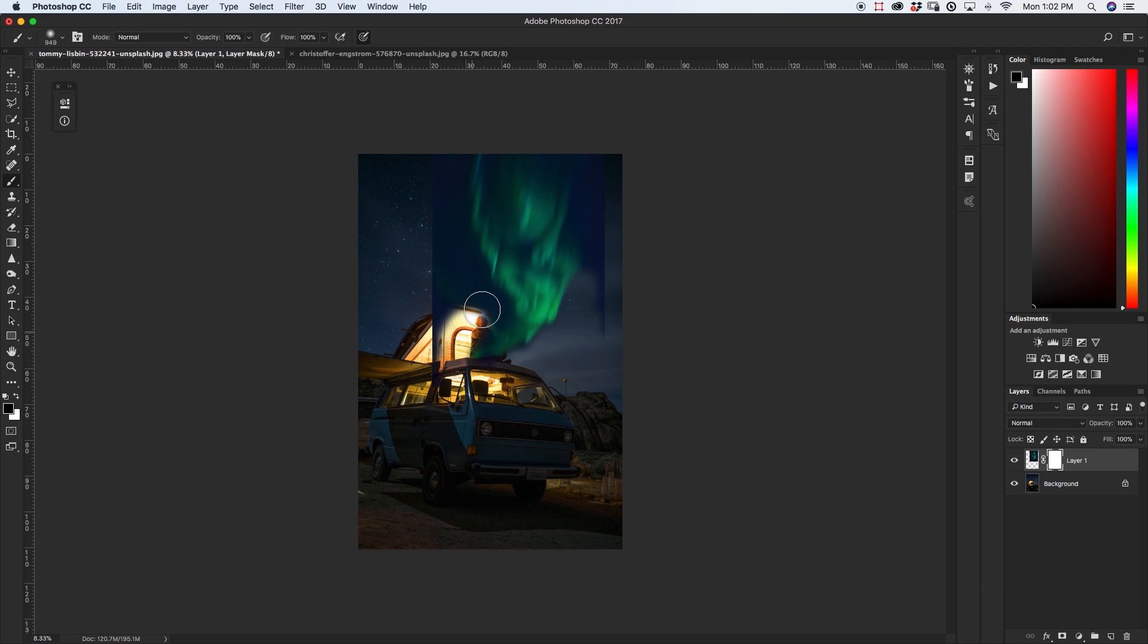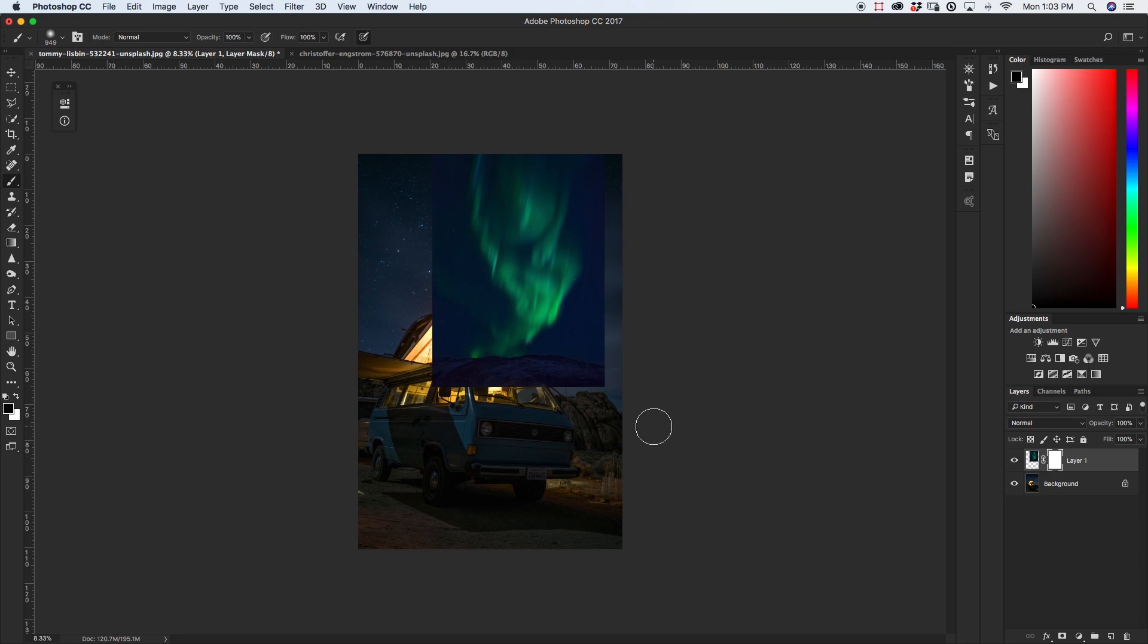So instead I'm going to be showing you an alternative to make it blend a little bit better into your sky. I'm going to quickly just rename this to aurora just so we're all on the same page and so with my aurora layer selected I'm just going to go to my layer blending mode and I'm going to change it from normal down here to screen.